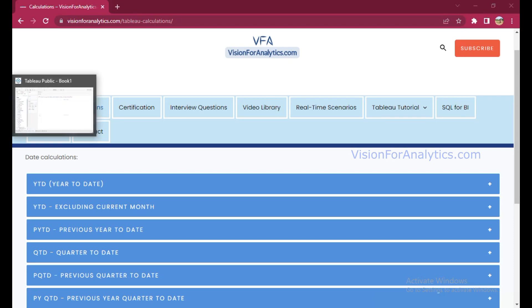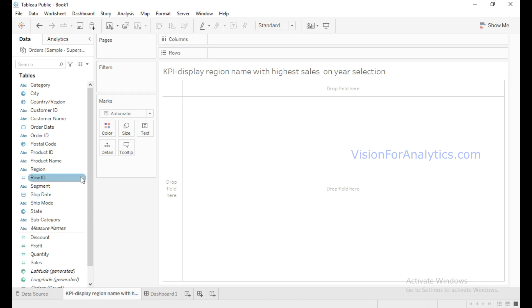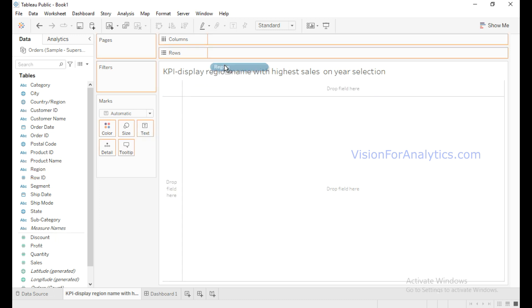Hello everyone. In this video we are going to learn about how to create a KPI to display the region name with the highest sales on a year selection. For this, I will drag Region into the row shelf and Sales into text.